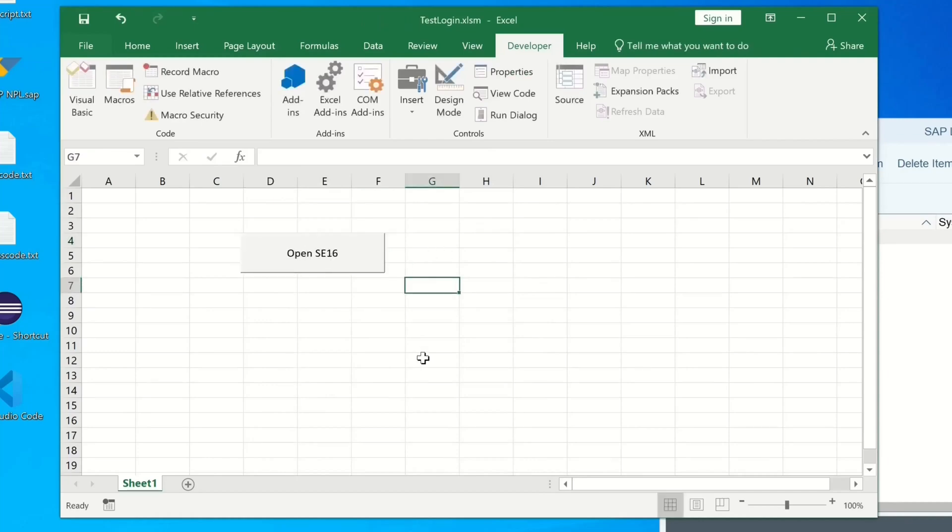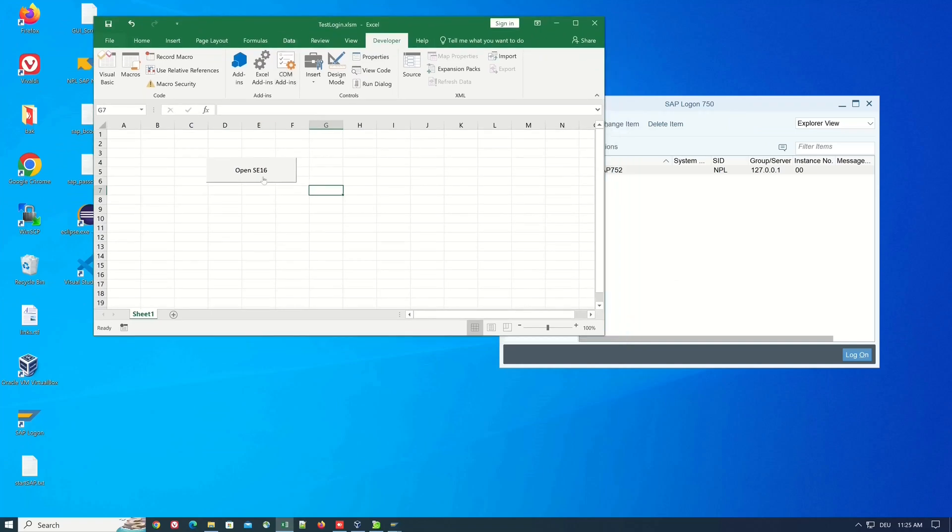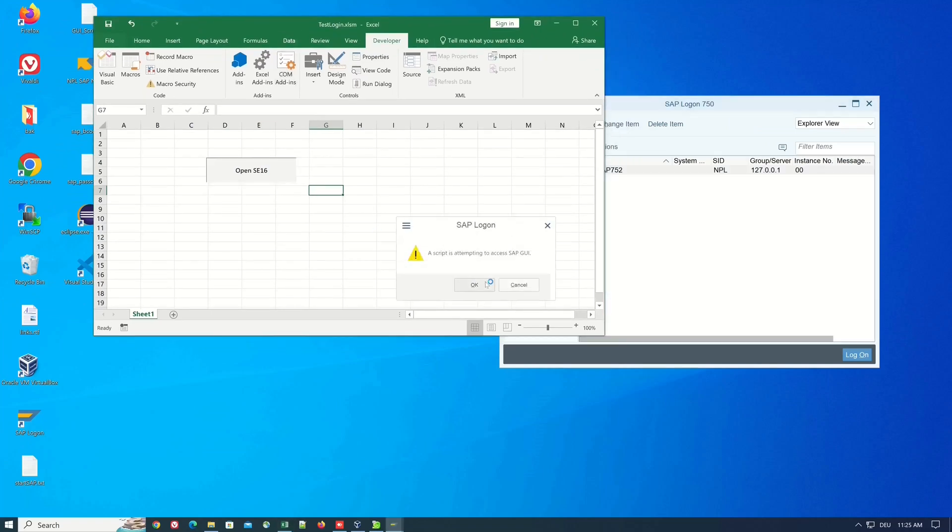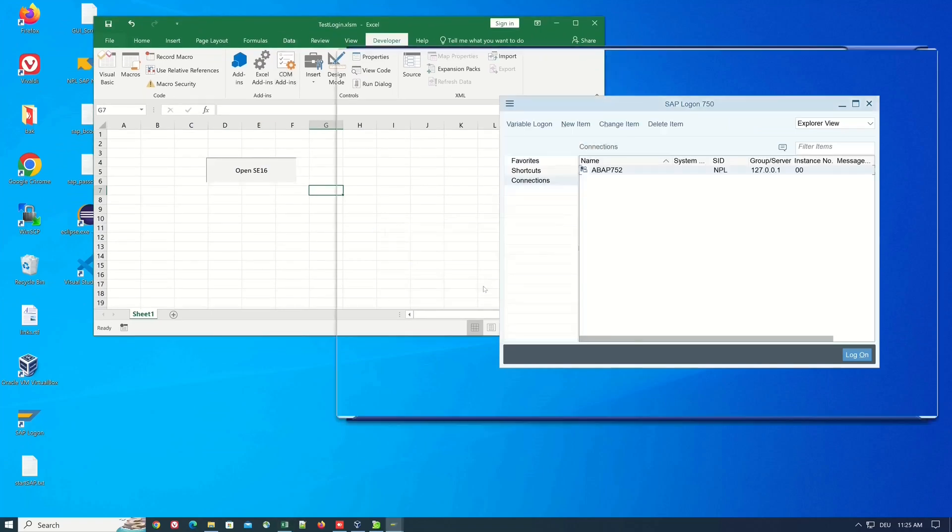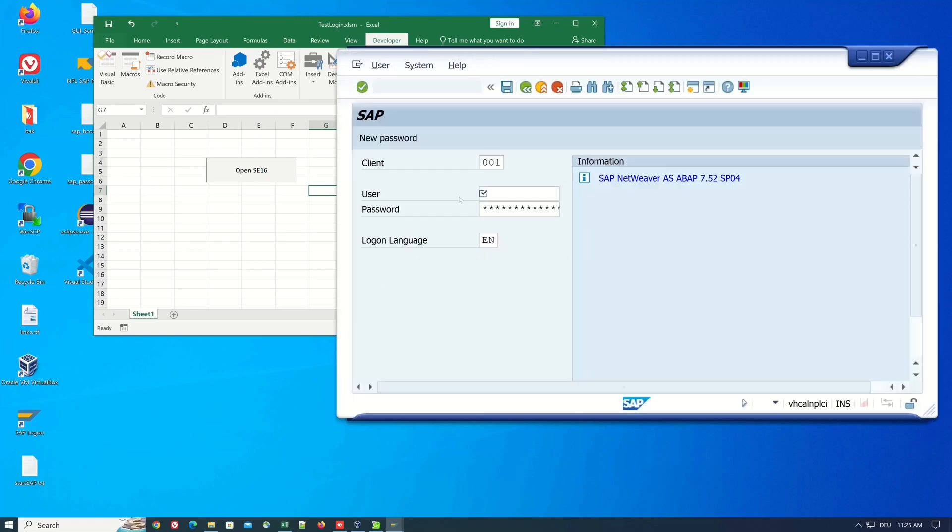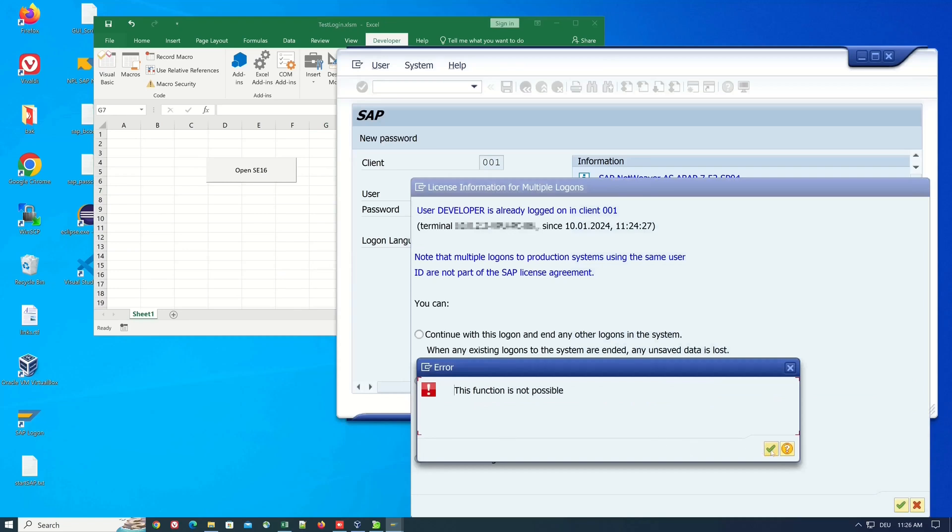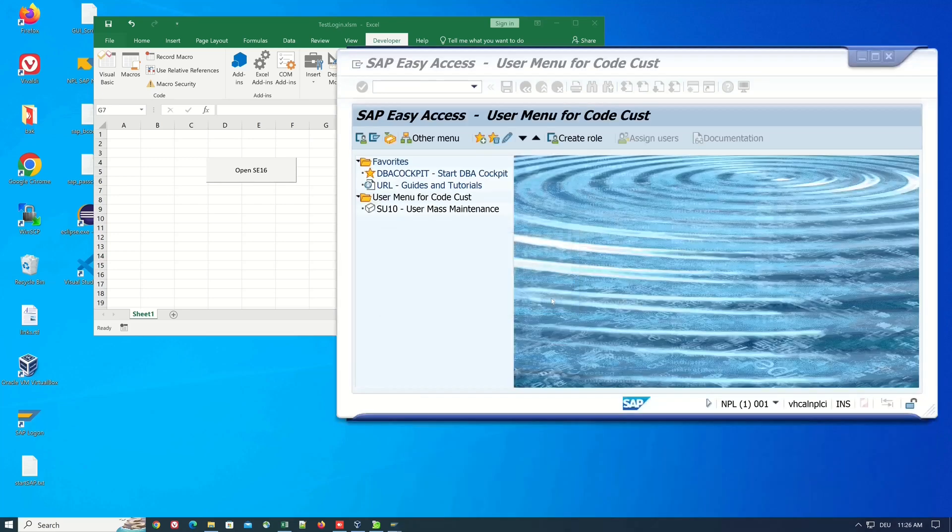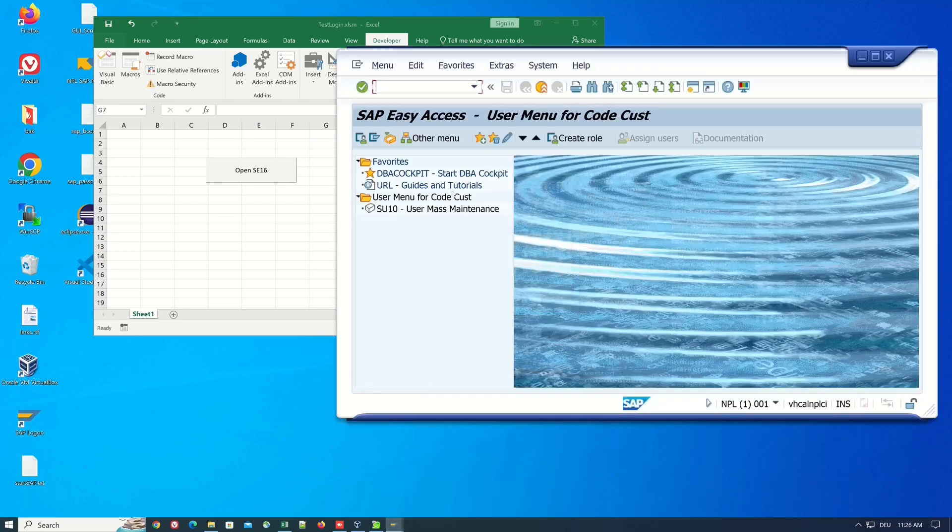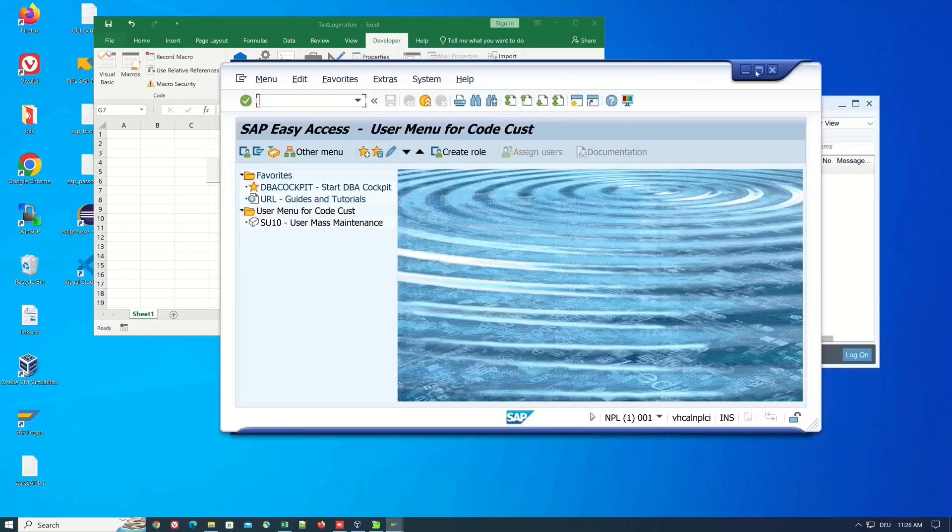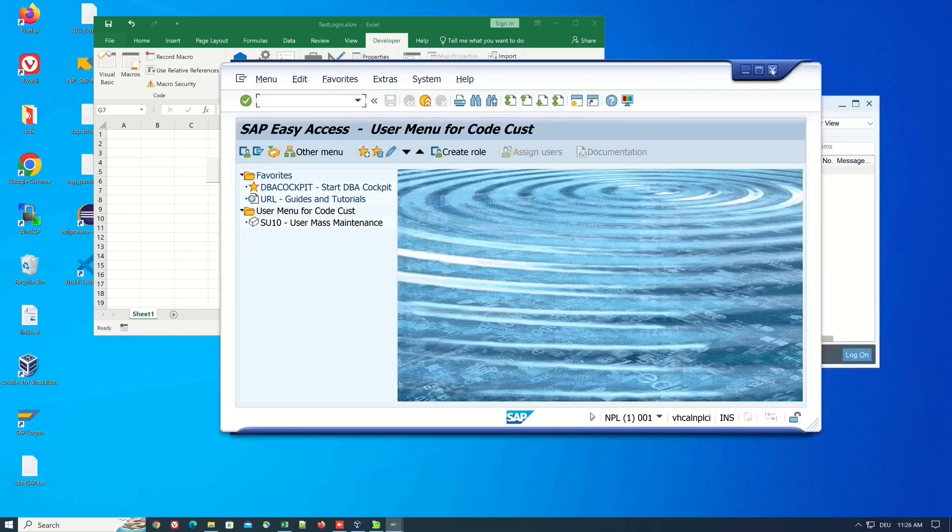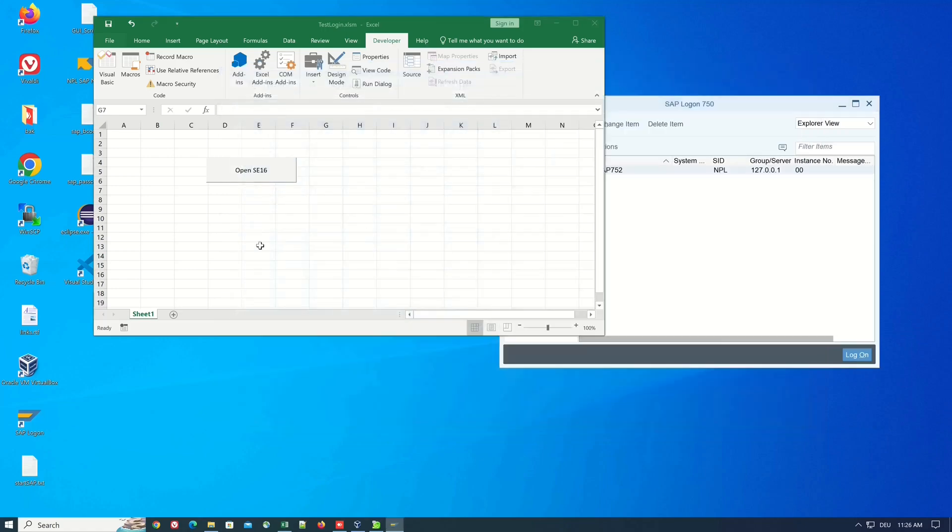And so if I press the button the script SAP in the background is called so we see here ok now it is an error because we are already logged in with a session and so we have to pick what we have to do with the new session. Ok so let's close the sessions and click on the button again.